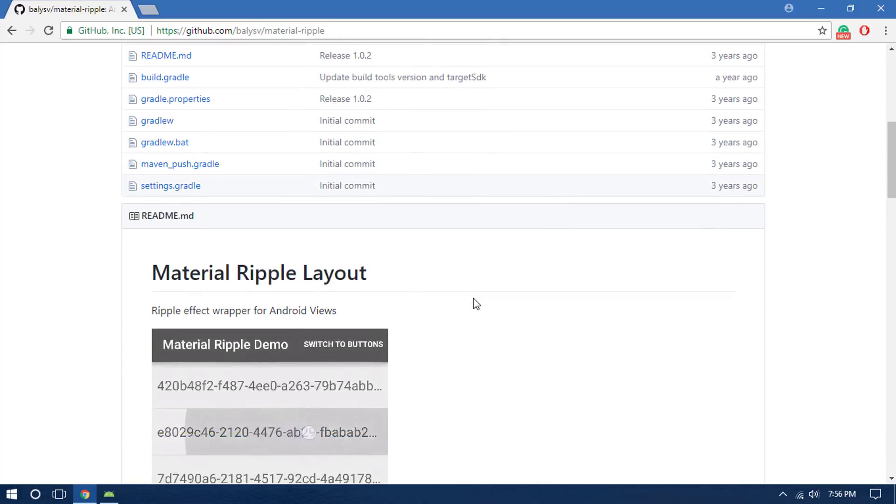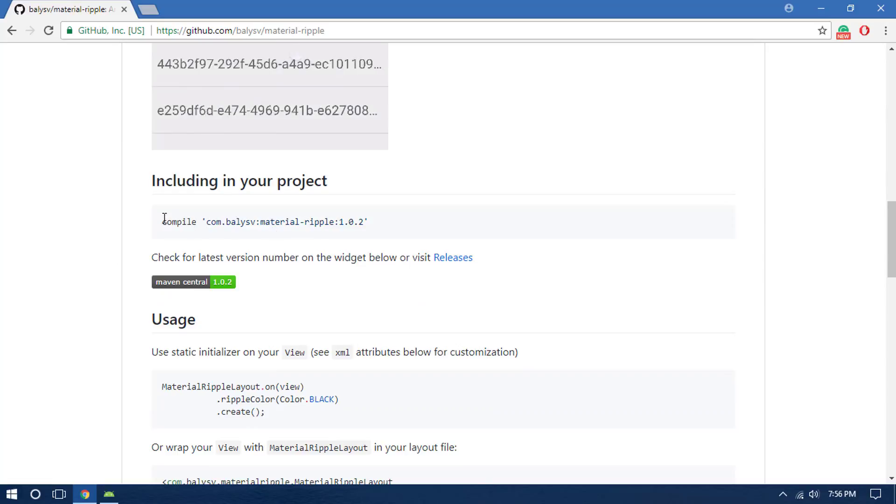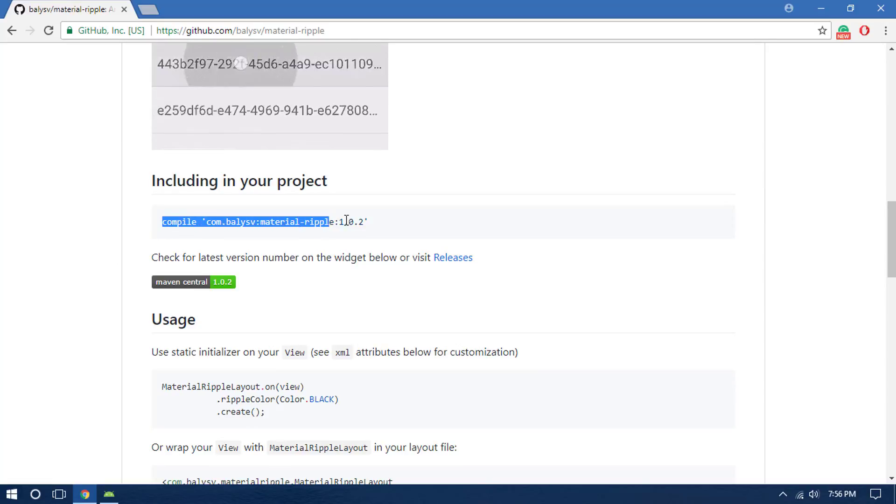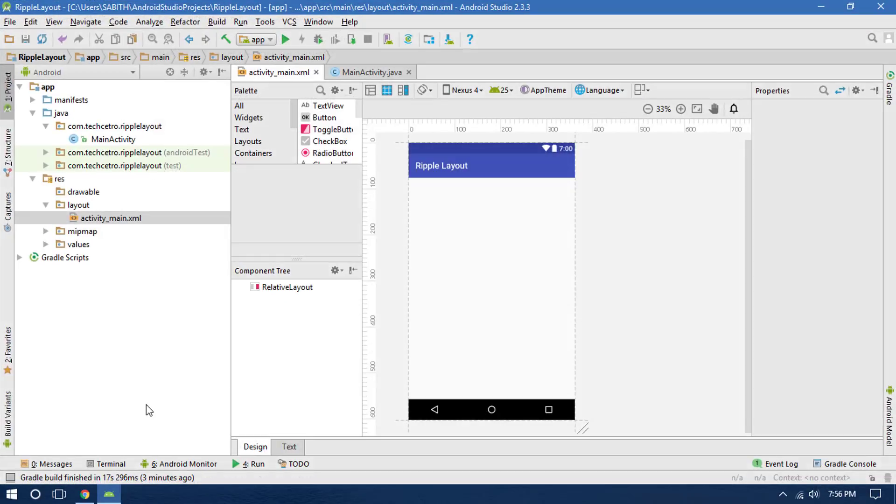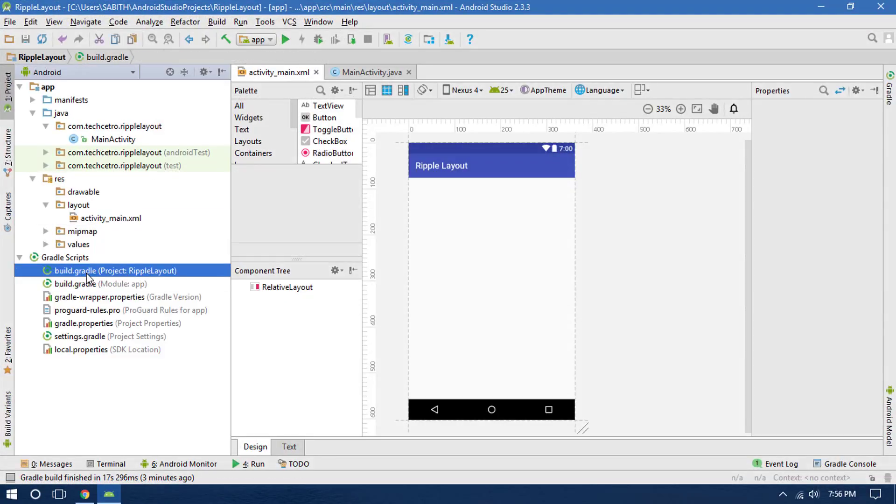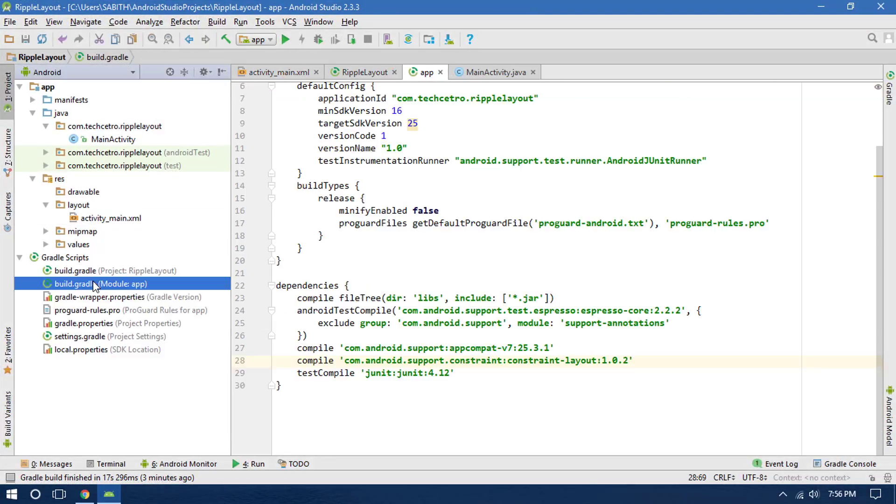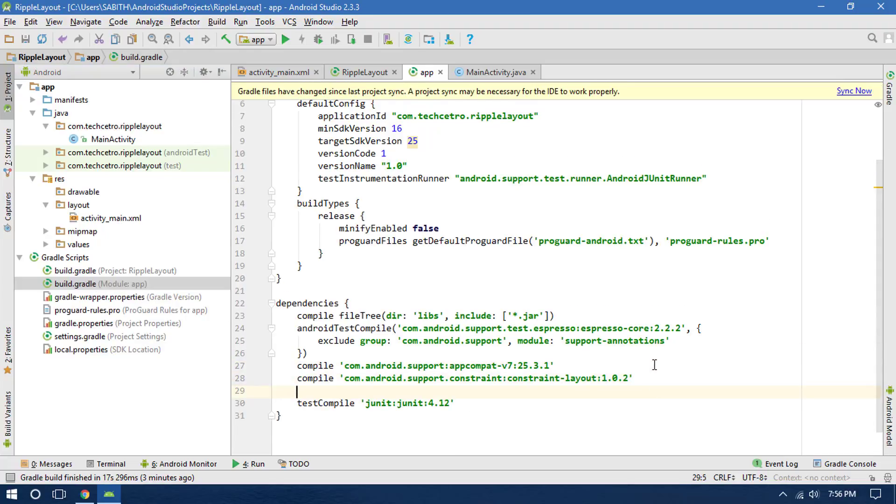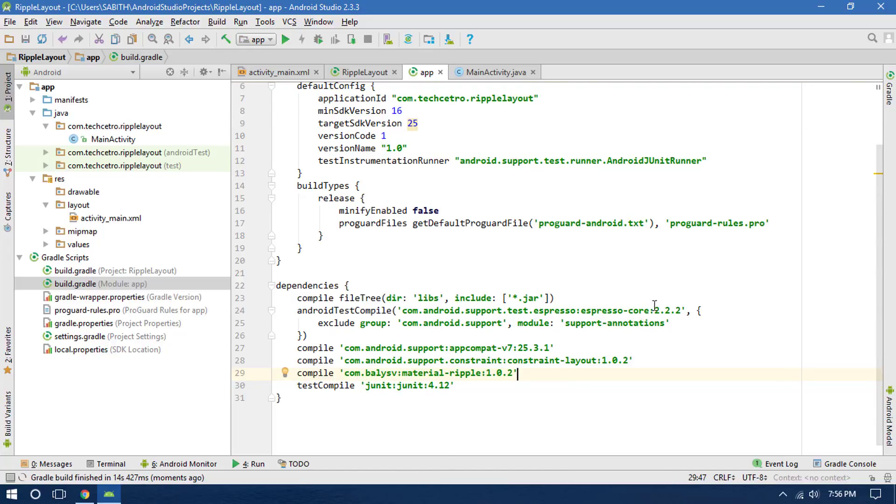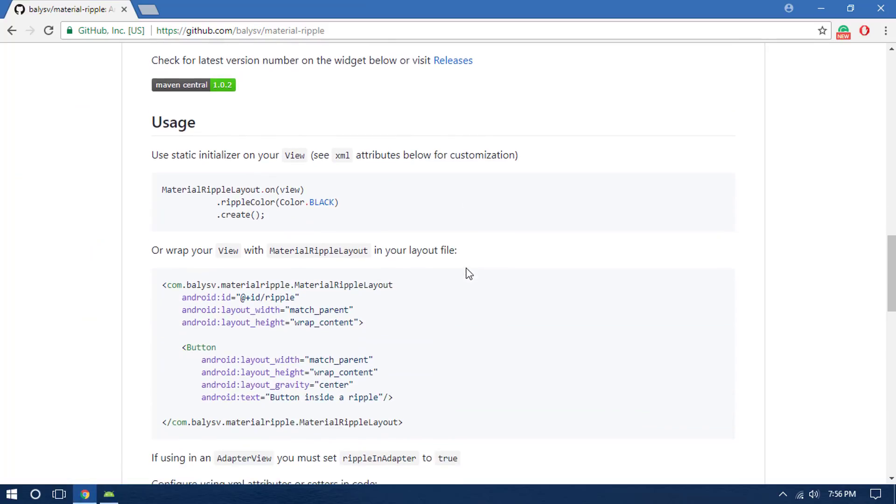Now let's look at how we can introduce it into our Android app. First, as we've seen in many different libraries, we have to copy the dependency and paste it inside the app level gradle file. Paste it below this, then click on sync now. The gradle is building and now it's completed.